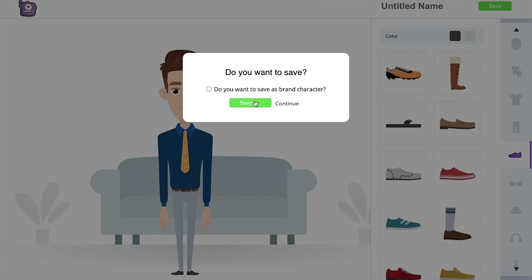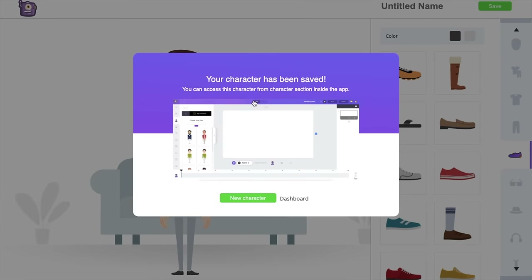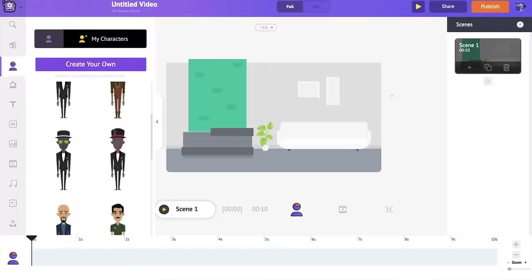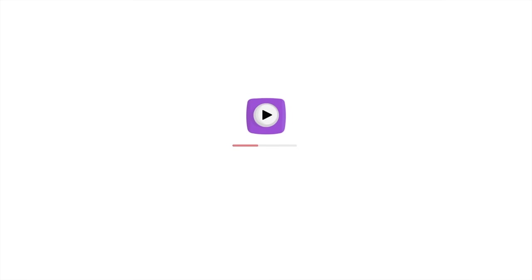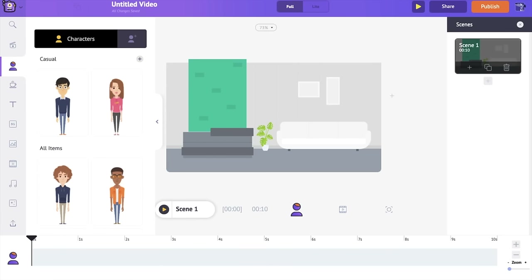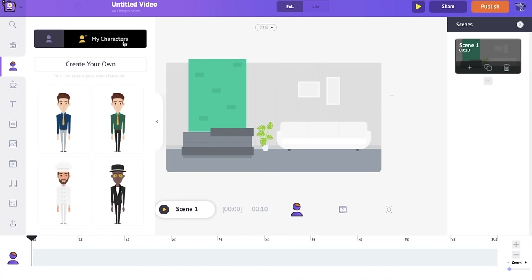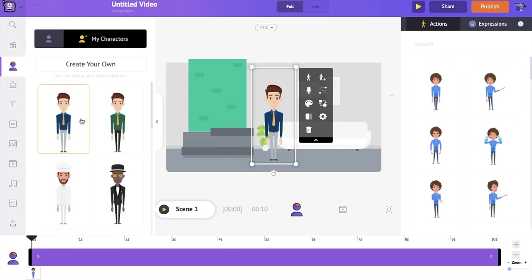Once you click Save, it will save the character. I'm going back to the project we created earlier and refreshing the page. Even if you are creating a character in the middle of a project, you don't have to worry about losing your project because Animaker has an auto-save option — every change you make will be saved. The new character I created now appears, and I'm selecting it.